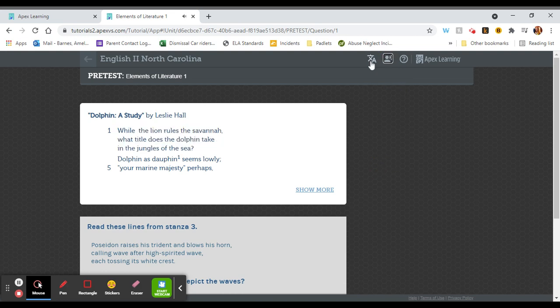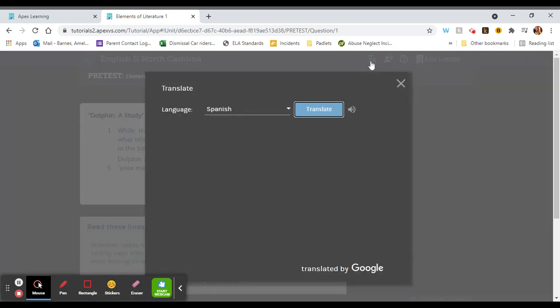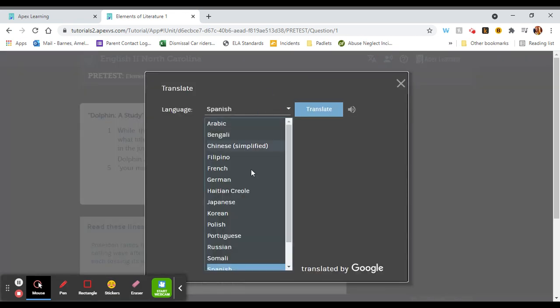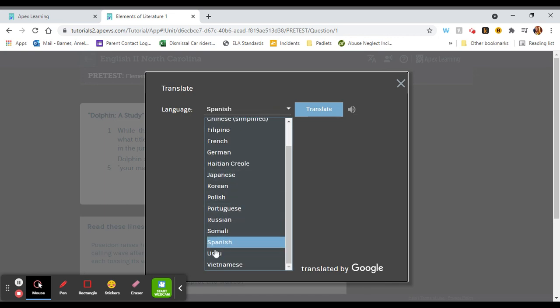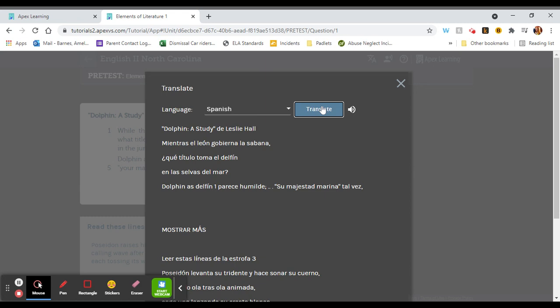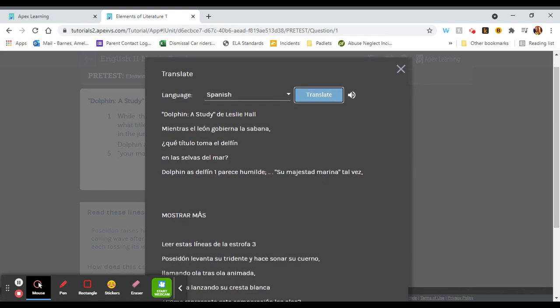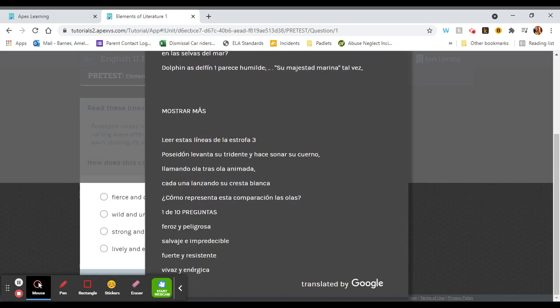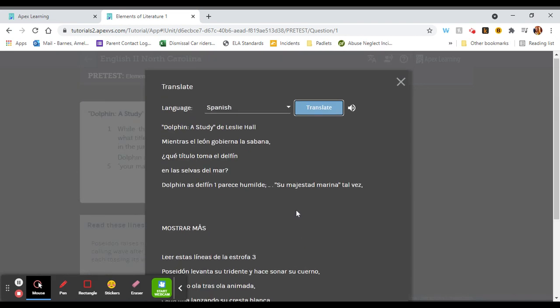This button next to it is the translation button. If you click this button you can select your language. You'll see the language is here so we'll select Spanish for now and click the translate button and it will automatically translate the page for you in this little window.